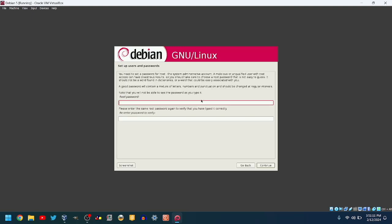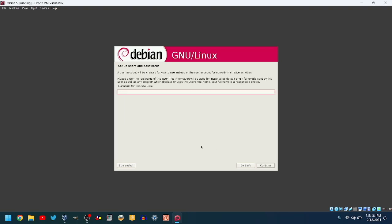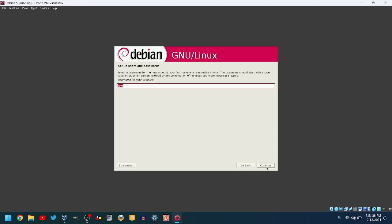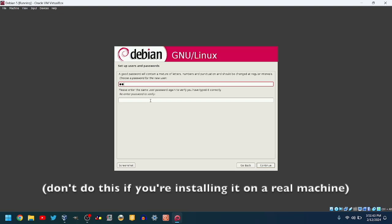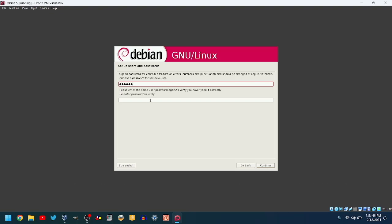Choose the root password. I'll make mine Debian. It will ask you to re-enter the password too. Enter your name. I will make mine T-O-W-F. Enter your username. I will leave mine at T-O-W-F. Make a password. I will make it the same as the root. Also re-enter that password.